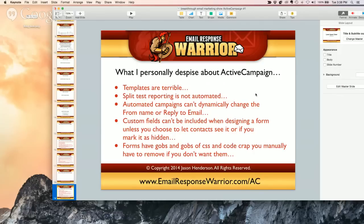The split test reporting is not automated. You have your normal reporting for each campaign. When you do a split test, it shows you the overall data, but you actually have to manually go from one subject line to the other to compare. You have to manually see which one had more opens or clicks. I've told them and they agreed it should be easier to see which variation is winning.